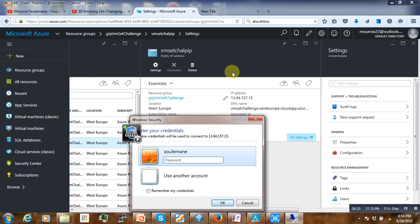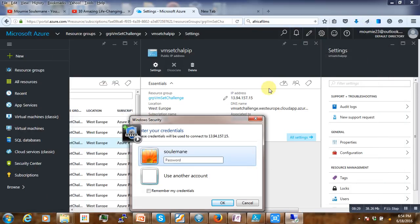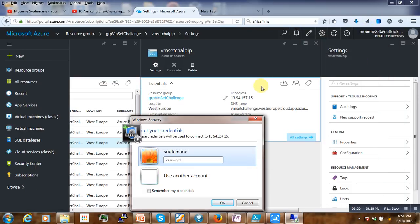We can't do that from the portal — at least for now. We have to use PowerShell to do it. So thank you for watching this video tutorial, I hope you enjoyed it and see you next time.